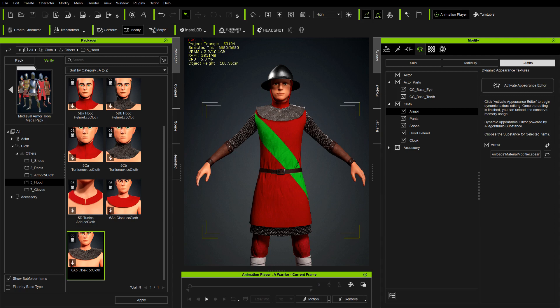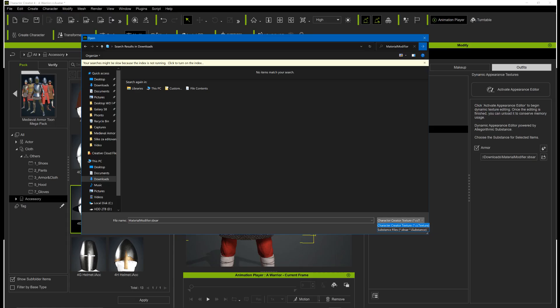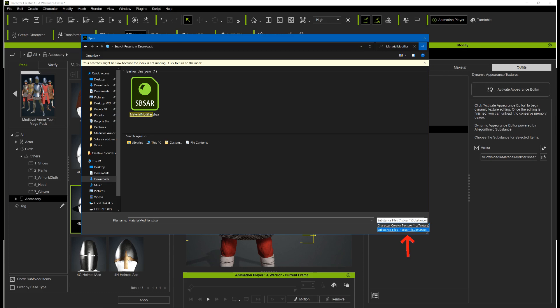First we need to download Substance Material modifier and activate it. Link to the material is in description of this video. We activate it here. Don't forget to change the type so you can see Substance Material modifier.